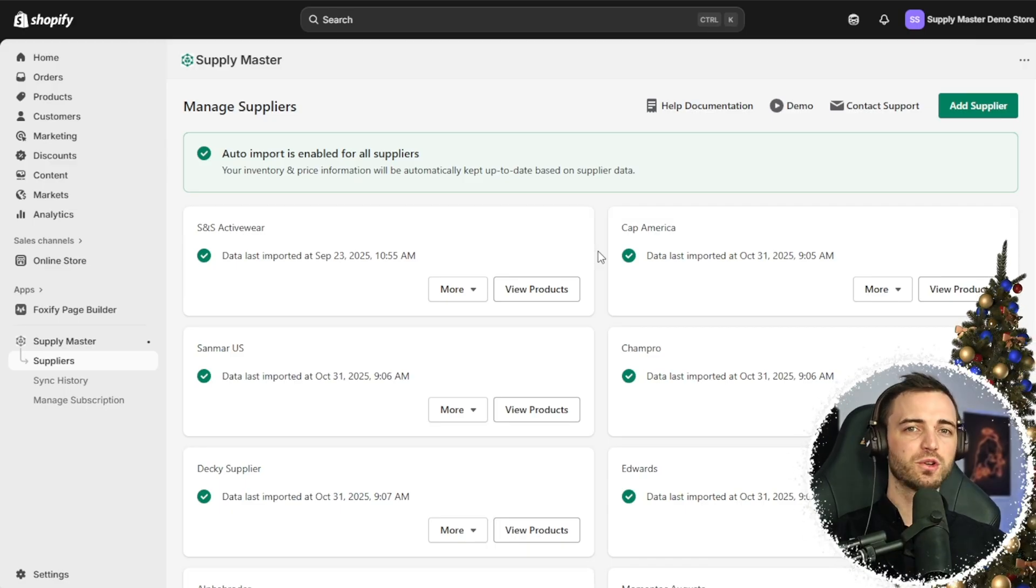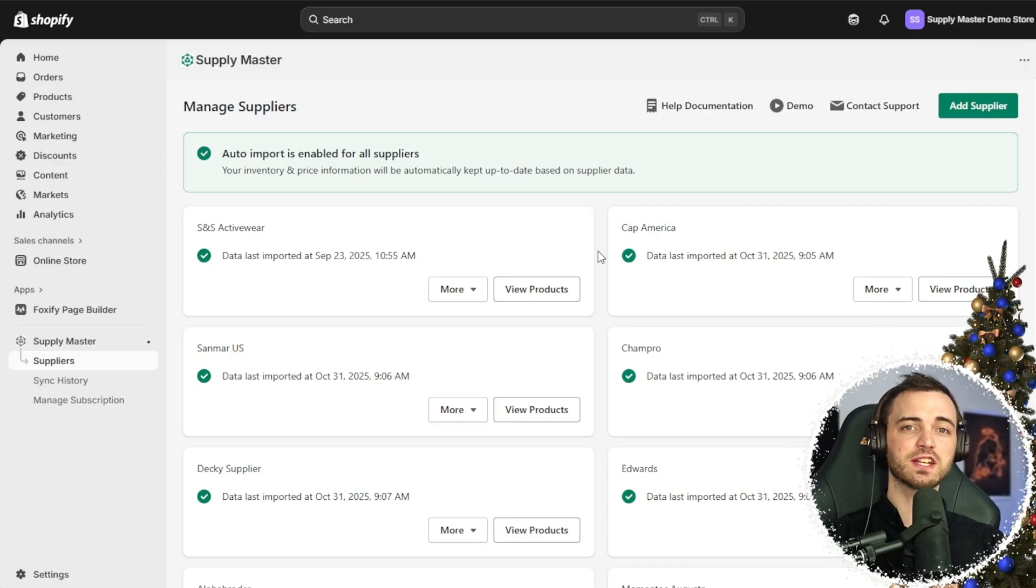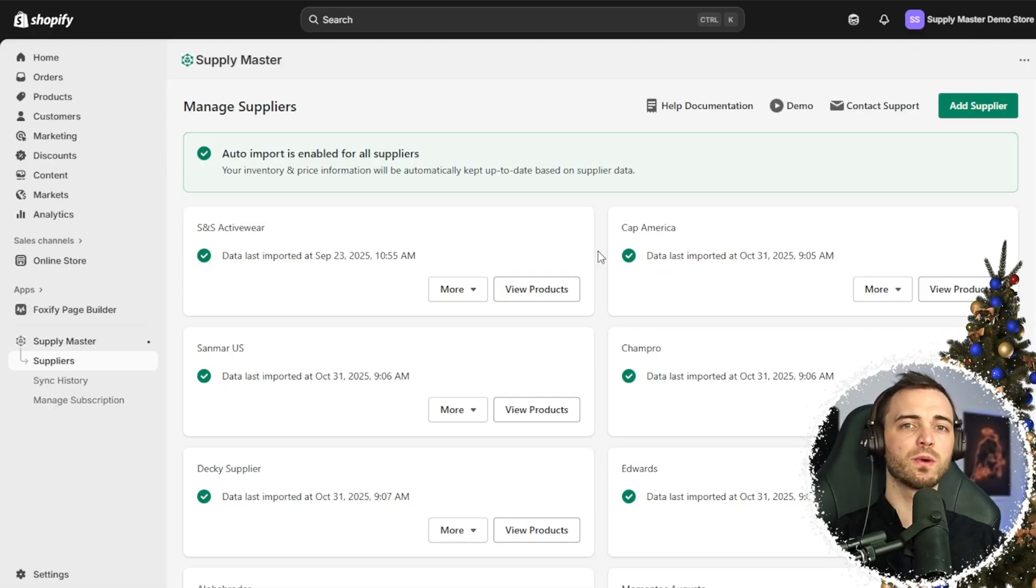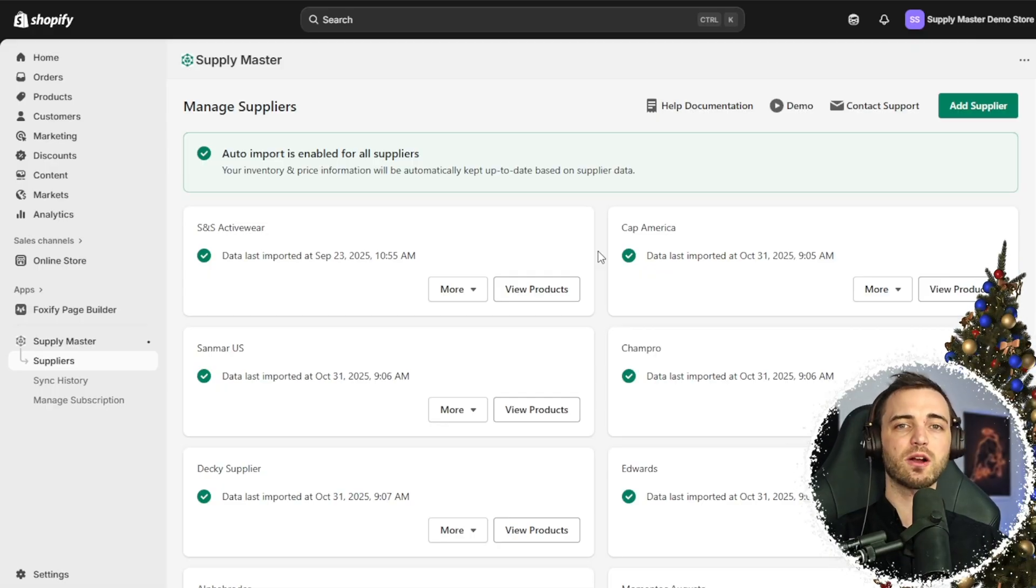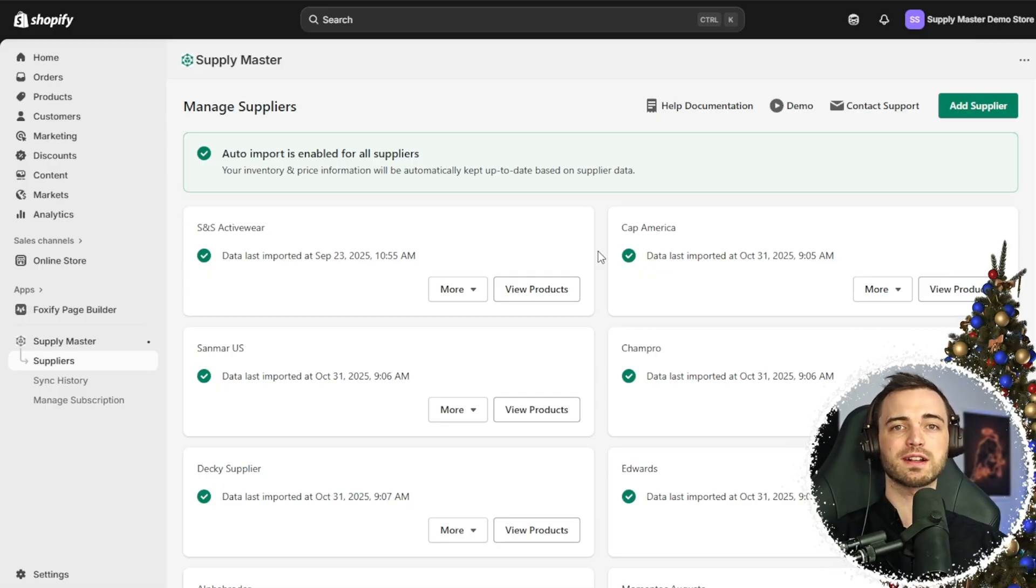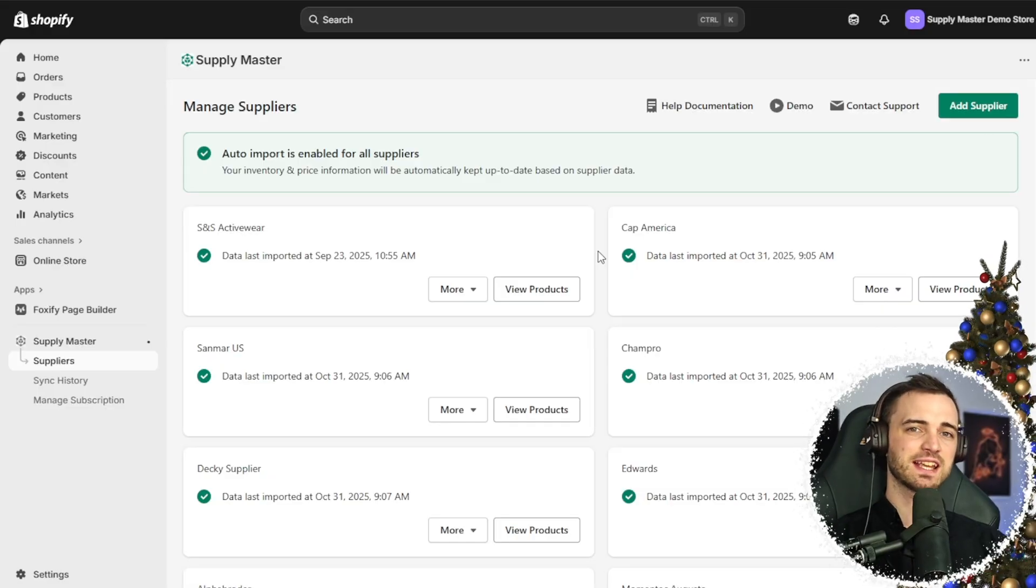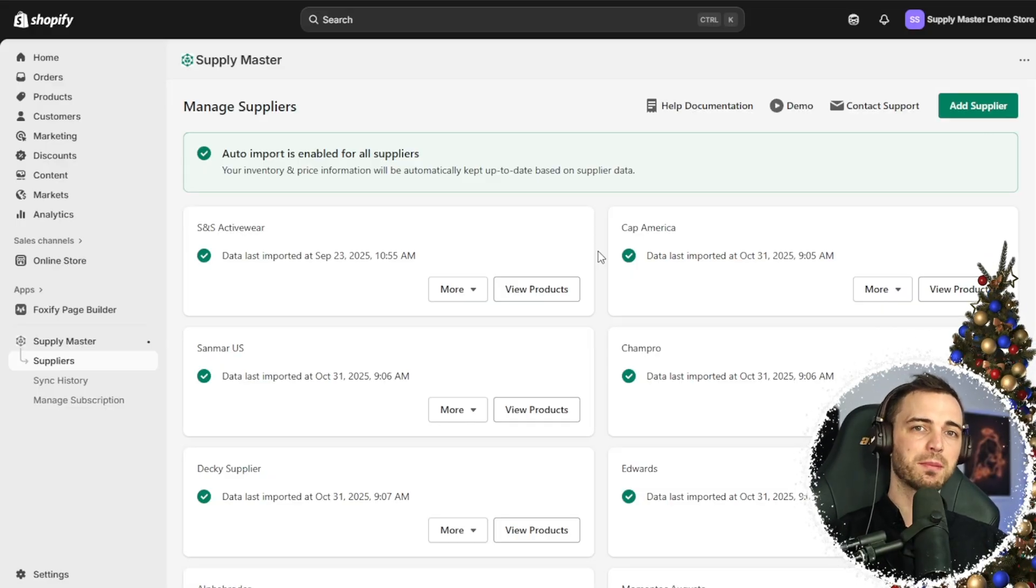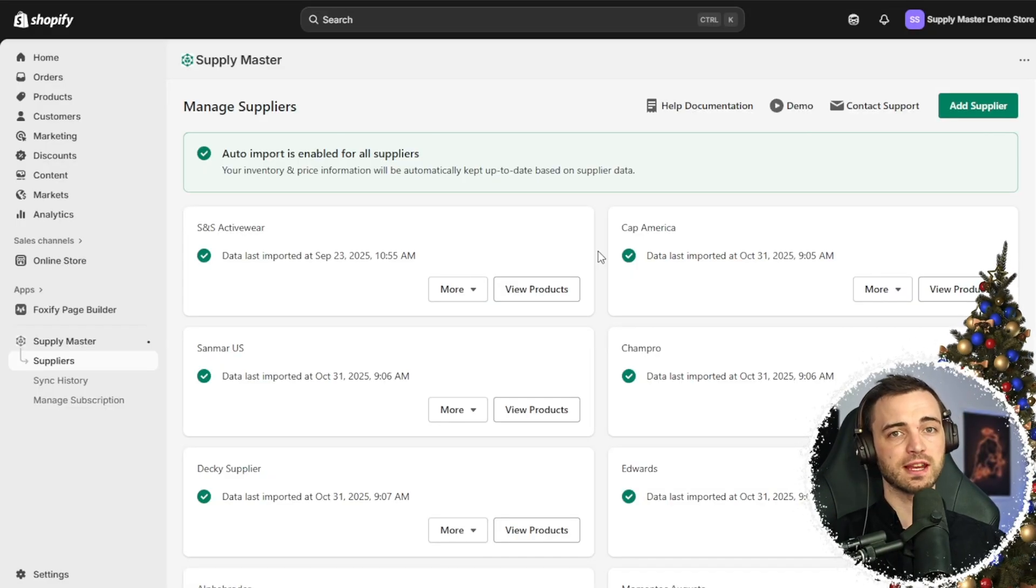You can use the inventory buffer feature as well to avoid stockouts and unhappy customers. You can track all of the products inventory and image syncs in one place for easy troubleshooting.